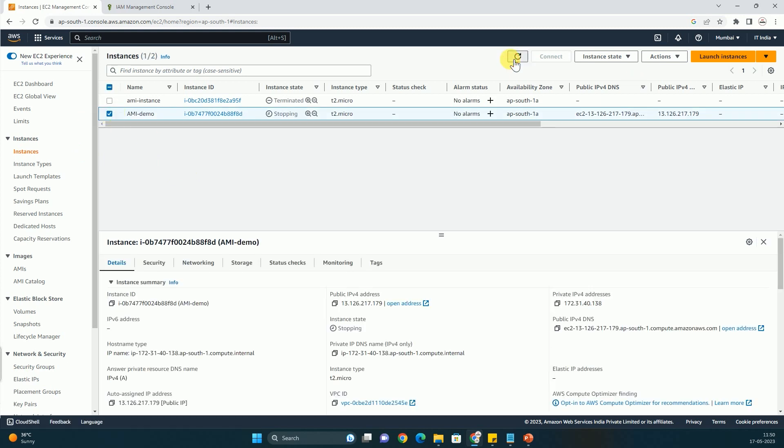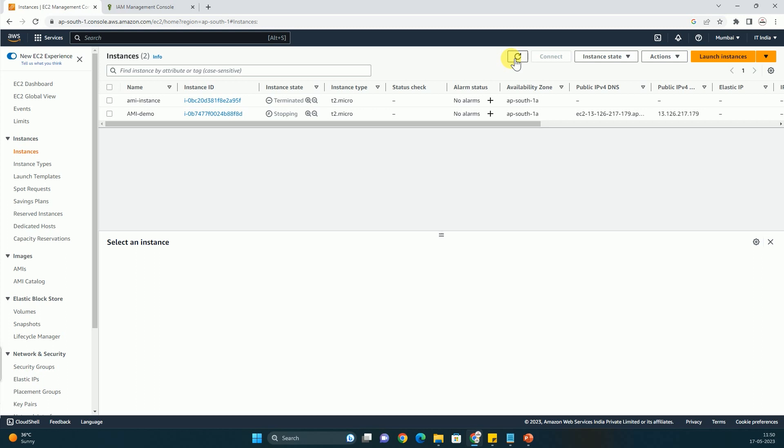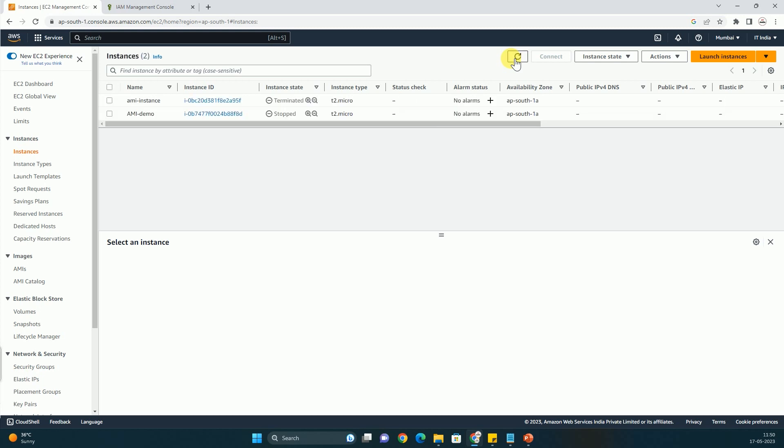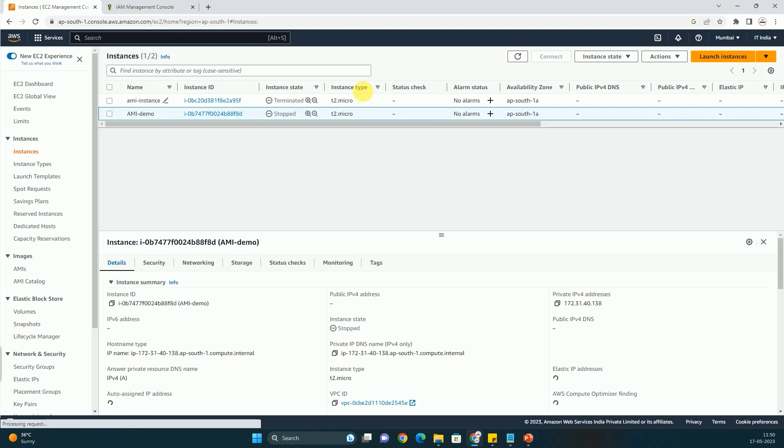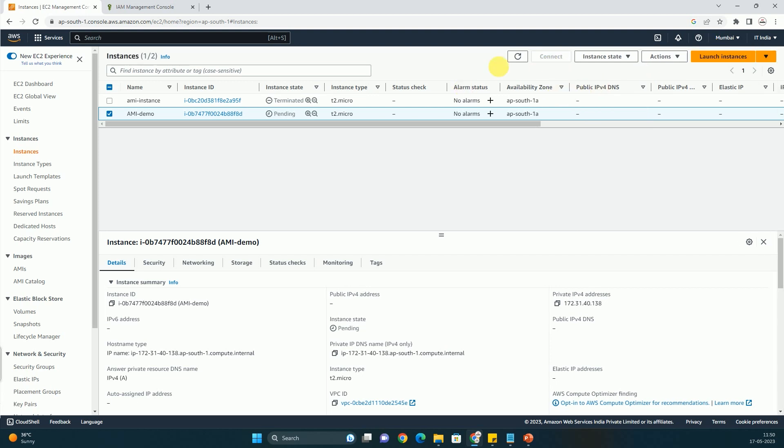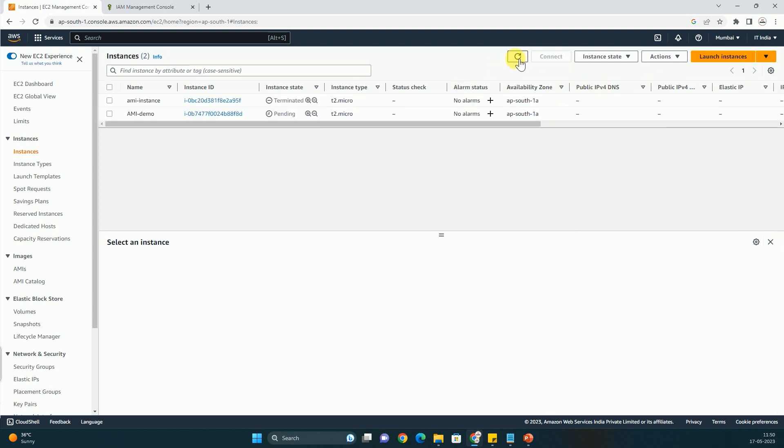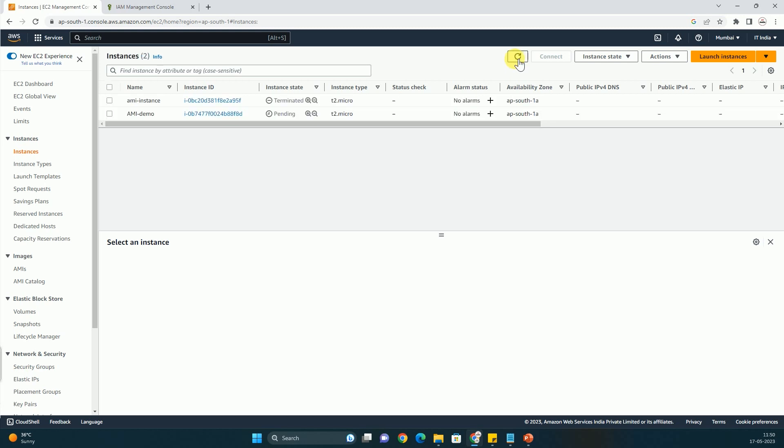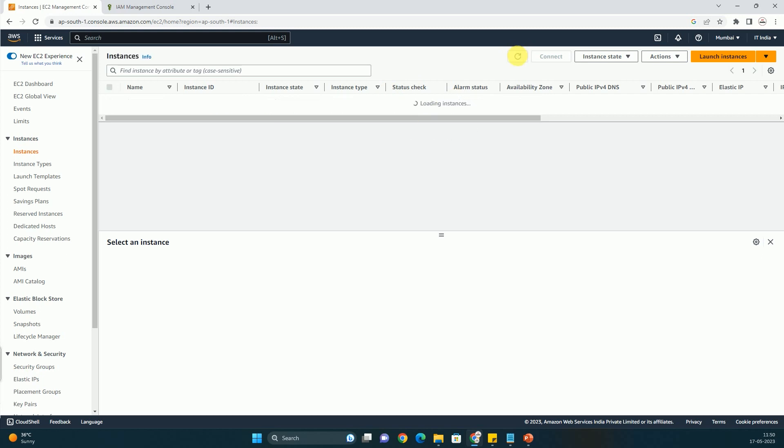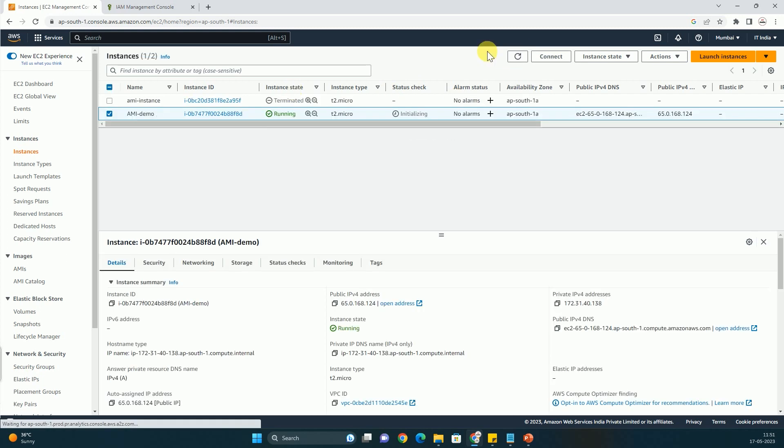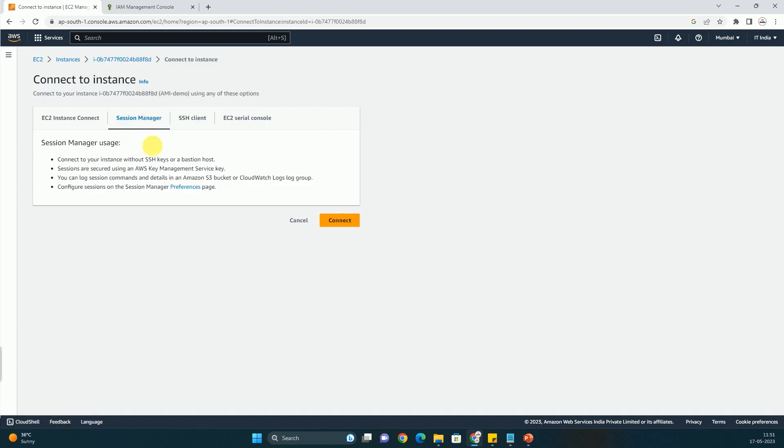As of now it is stopping. Let us wait. Now it is in a stopped state. Now we have to start the instance. So it is being started. So we have to wait for the same. It is running now. But status checks are still getting initialized. So we have to wait for that as well. Meanwhile we can also give a try. Yeah, you are getting the option to connect using Session Manager. And you have to just click on connect button.